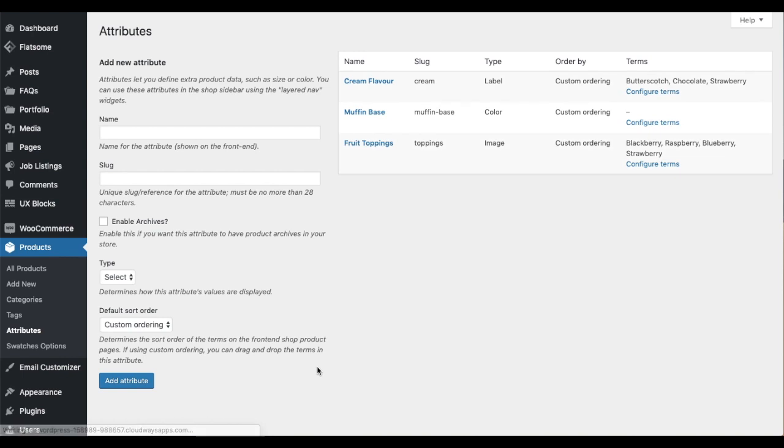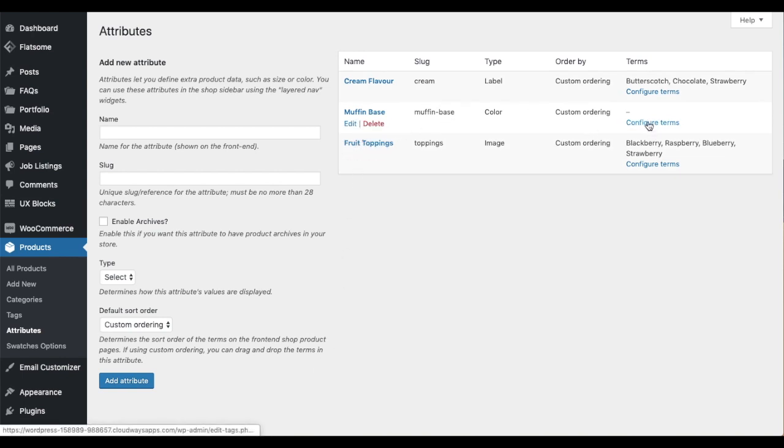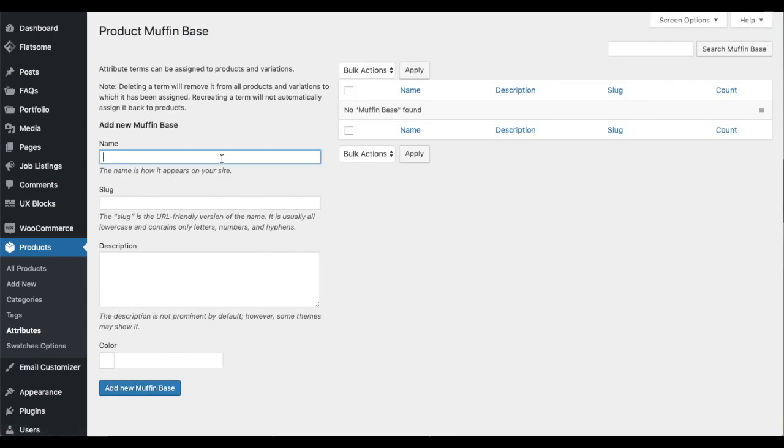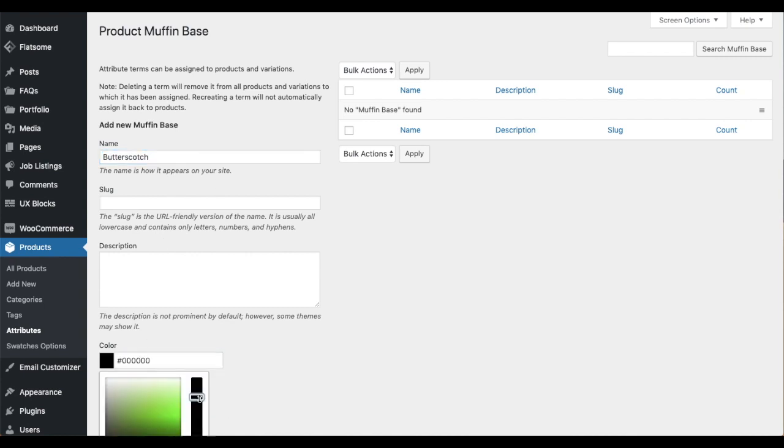After this the swatch data must be applied for each terms of the corresponding attribute. For this, navigate to the Attributes tab, click on the Configure button of the corresponding attribute. While adding or editing a term, you can apply the swatch data according to the attribute swatch type.